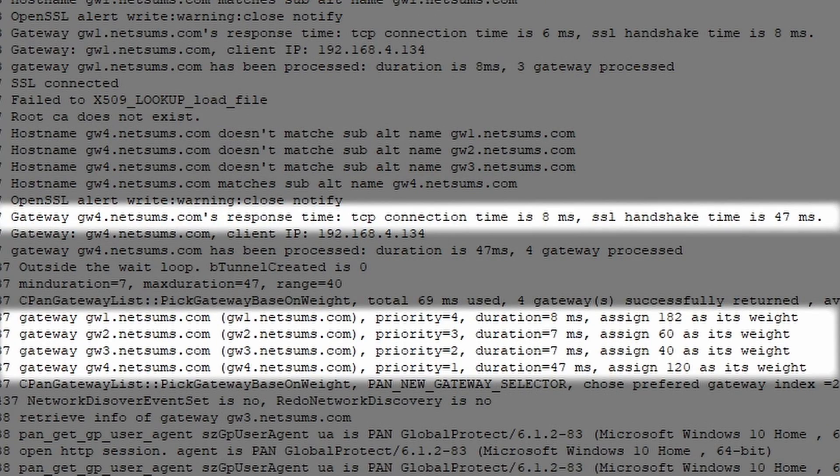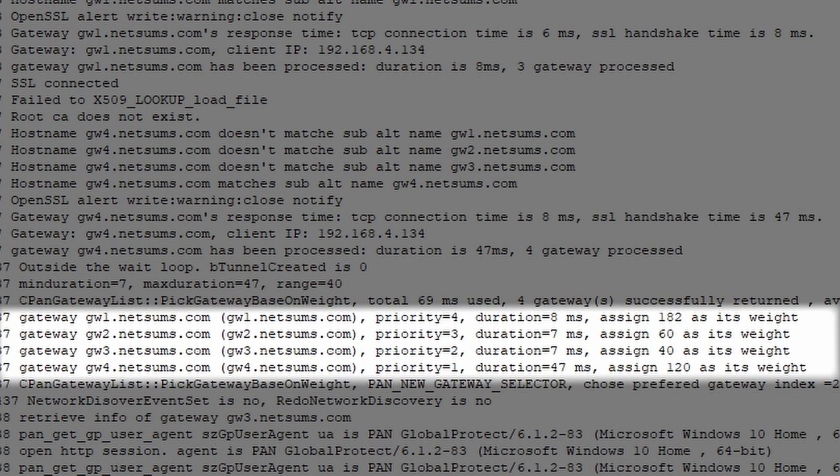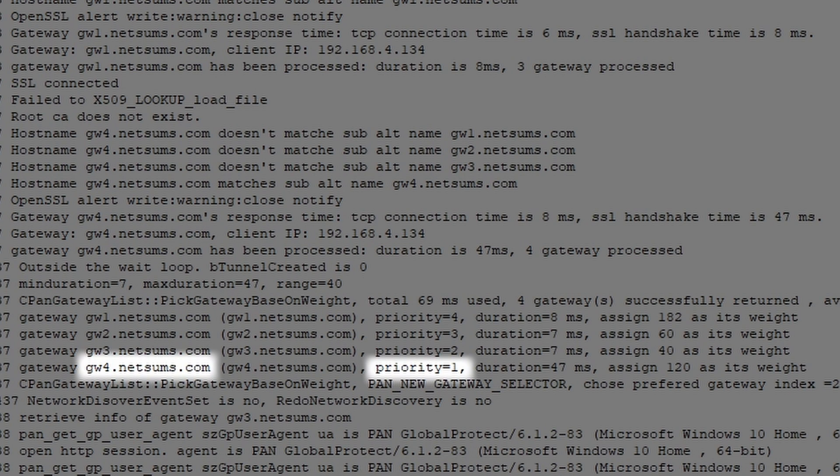In this example here you can see that the GW4 has a priority equals one, which is the value of the highest priority, and you see that the GW3 has a priority of two, which is the value of the high priority.